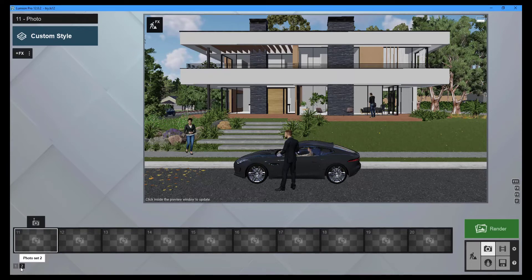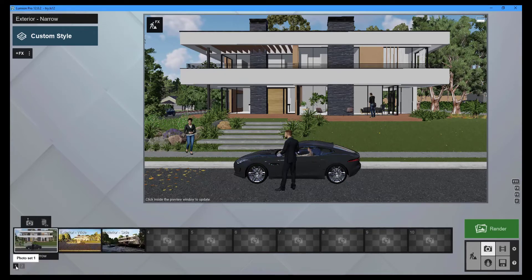Lumion allows you to create up to 20 photos. Next, you have to apply effects to your renders. This will make a huge difference between getting an emotionless, sterile render and one which brings atmospheric feels and realism.